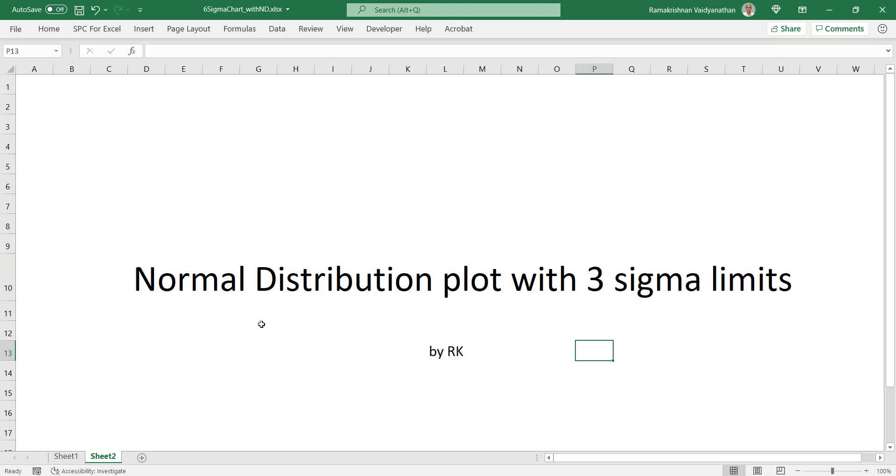I am Ramakrishnan. Let us now discuss normal distribution plot with 3 sigma limits.